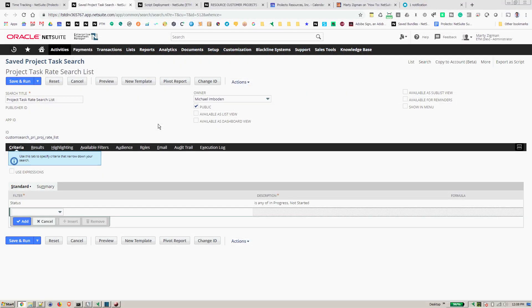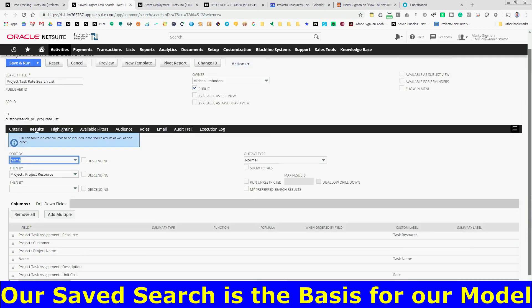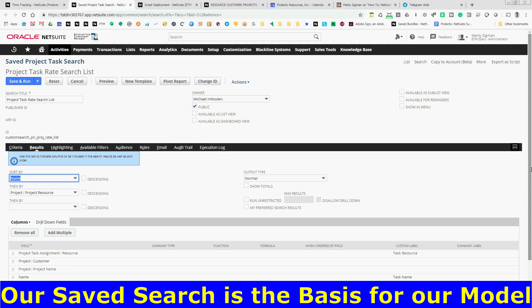We'll start with a basic saved search on project tasks. Simple criteria here specified, as well as a result set that we name with various kinds of information, as well as doing basic joins and so forth. All straightforward saved search.